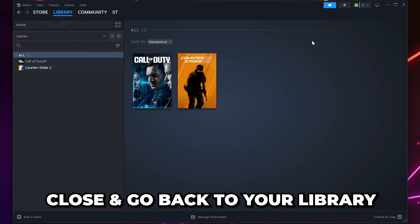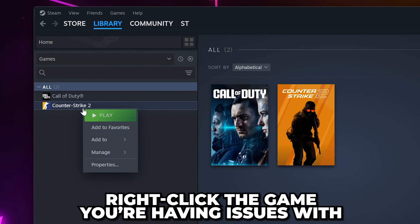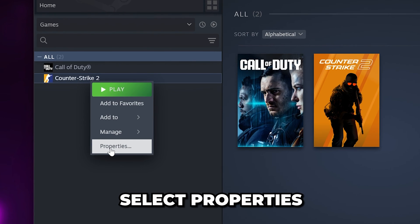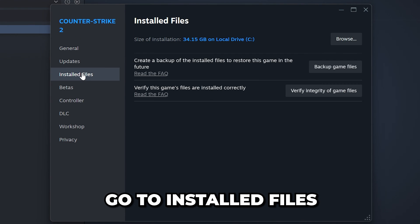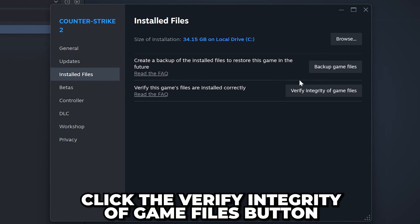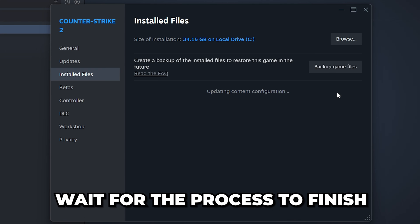Close and head back to your library. Right-click on the game you're getting the error with, then select Properties. Go to the Installed Files. Click the Verify Integrity of Game Files button, then wait for the process to finish.